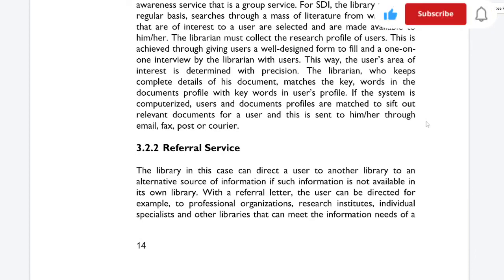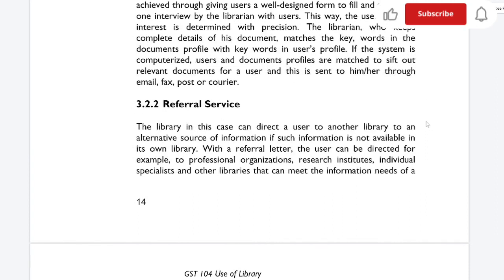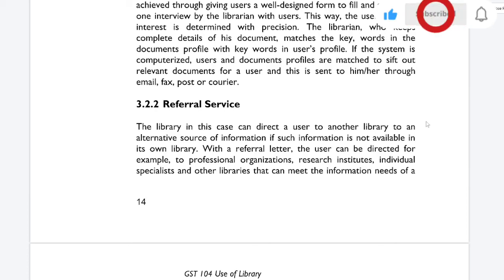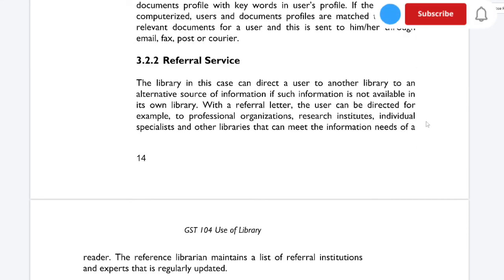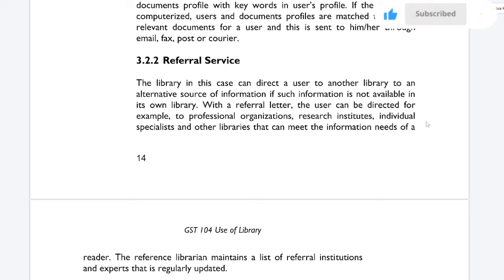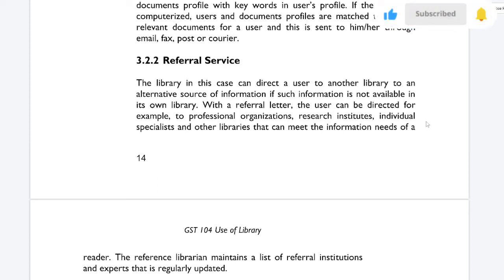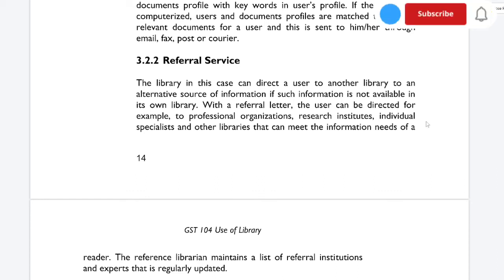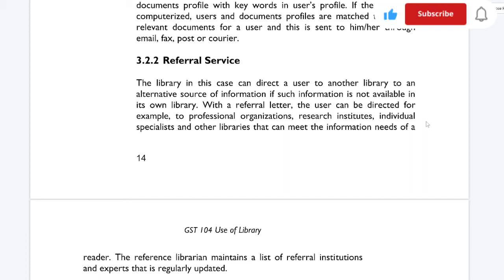Referral service: the library can direct a user to another library or an alternative source of information when such information is not available in its own library. The particular library that does not have the resource refers the user to another library which has it, using a referral letter. The reference library maintains a list of reference institutions and experts that is regularly updated.